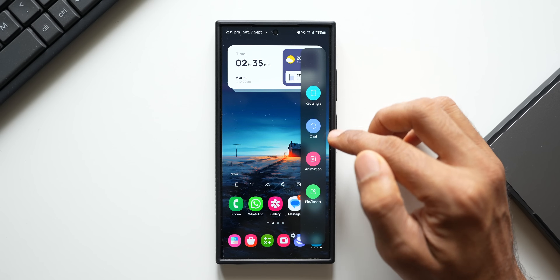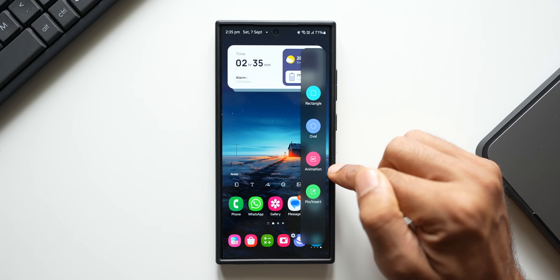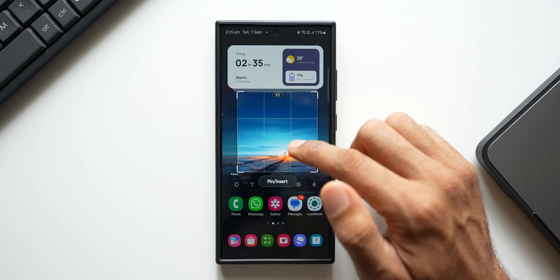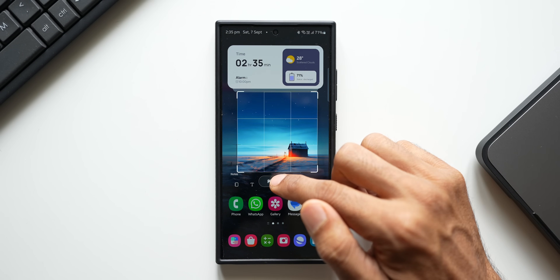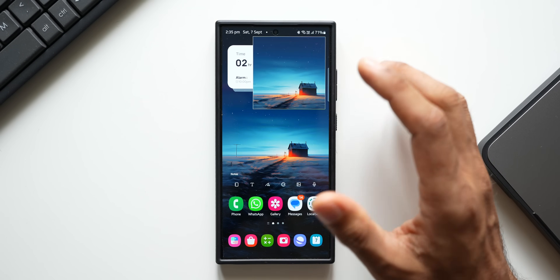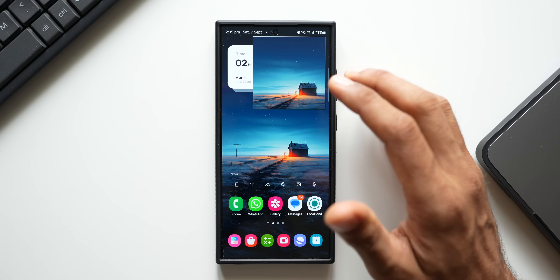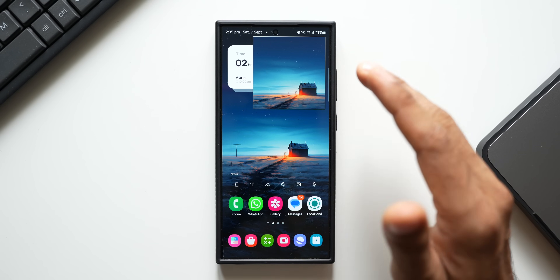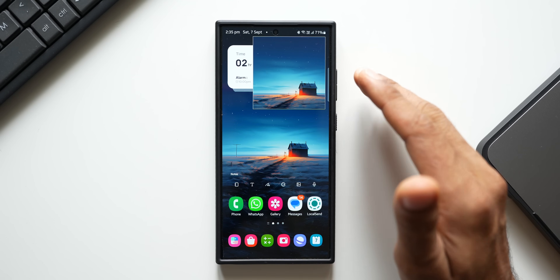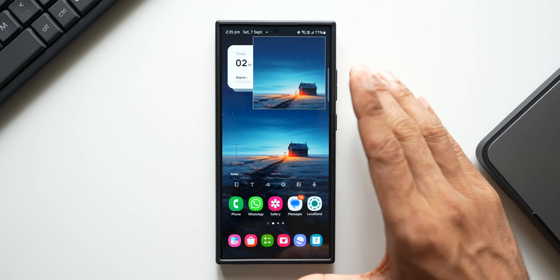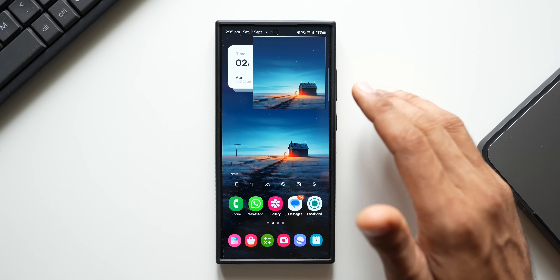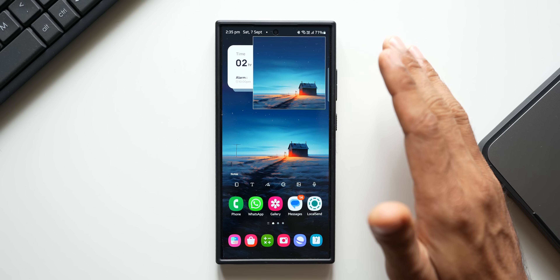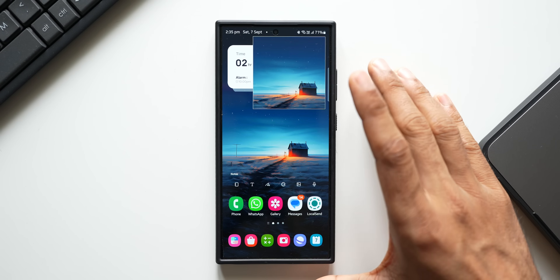You can also go for an oval shape, create an animation, or directly pin and insert a particular screenshot. Tapping pin insert will get it pinned on the home screen directly. All these things can be done with Smart Select on the current One UI 6.1 on the latest Samsung Galaxy phones.